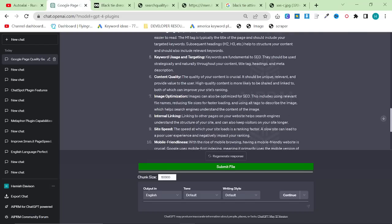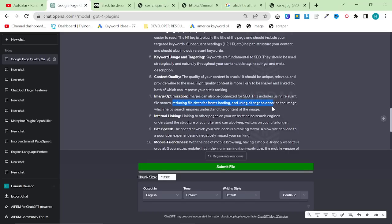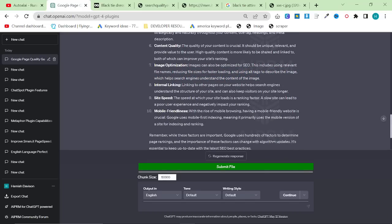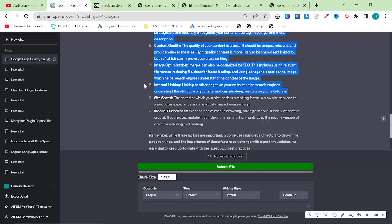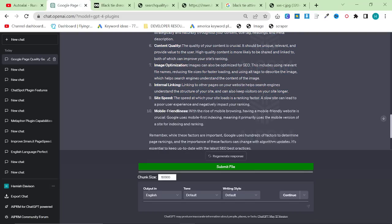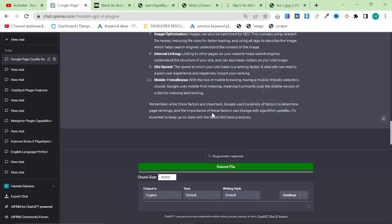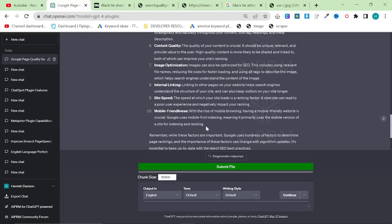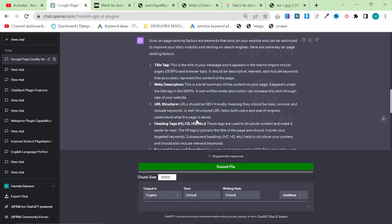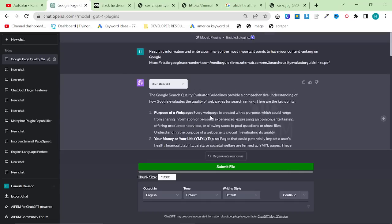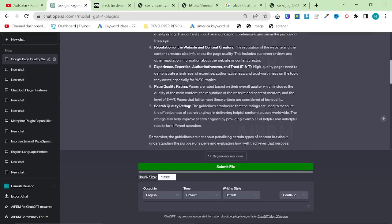Image optimization. Images can be optimized for SEO. This includes using relevant file names, reducing file sizes for faster loading, and using alt tags to describe the image. Internal linking. Linking to other pages on your website helps search engines understand the structure of your website and can keep visitors on your website longer. That's really an important point. Site speed is always important. Mobile friendliness always important. Not going to go into too much detail, but if you don't have a quick site or your website is not mobile friendly, you are not going to rank on Google.